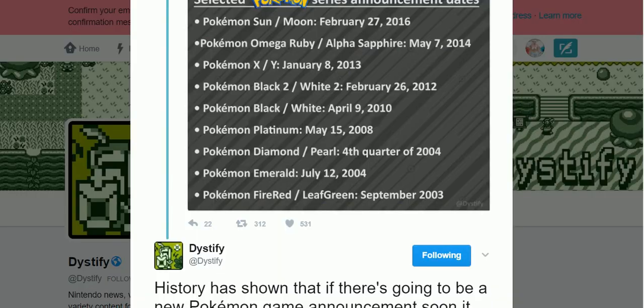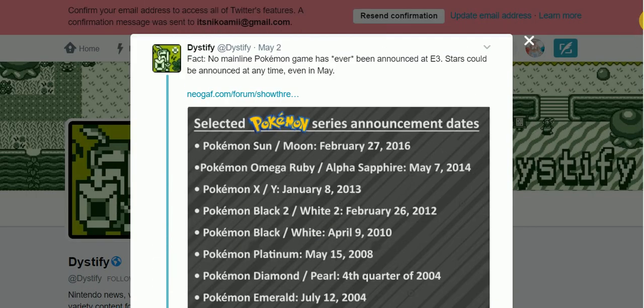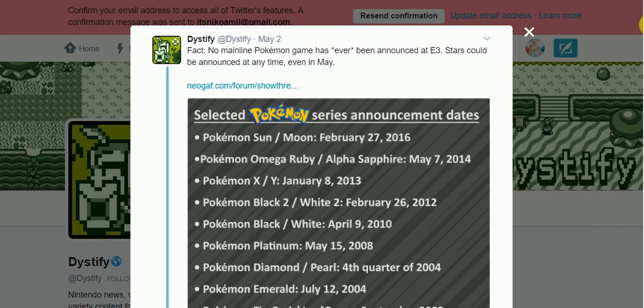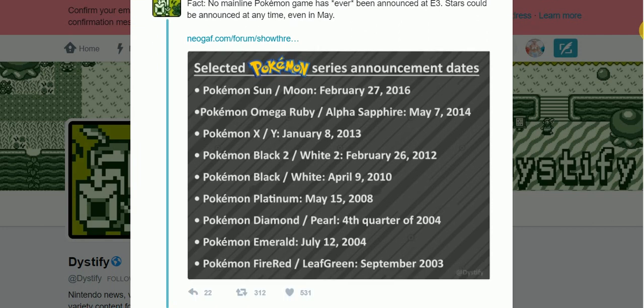And that's just one side of information. So, here is another thing from Twitter. This is from Distify. Fact. No mainline Pokemon game has ever been announced at E3. Stars could be announced at any time, even May.